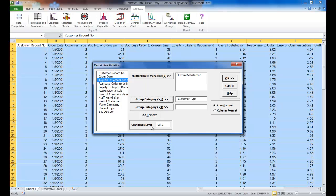Make sure the confidence level is set to 95%, which it should already be, and click OK.